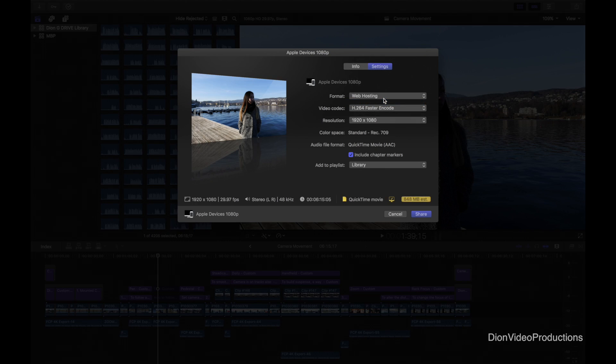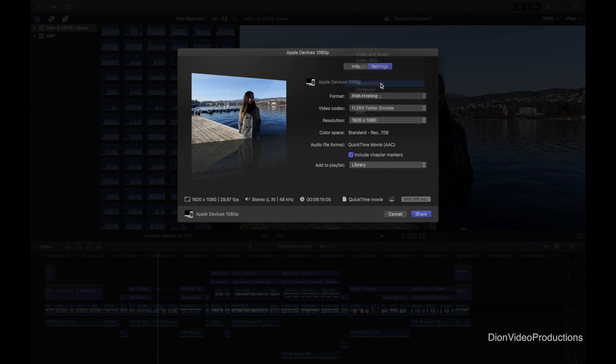As you can see the file size changes accordingly. But because I want to put this video on my phone we're going to leave it at Apple devices.